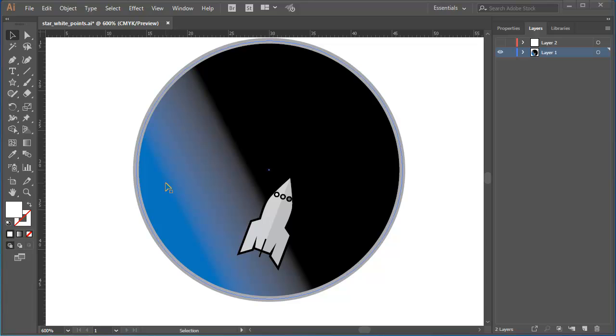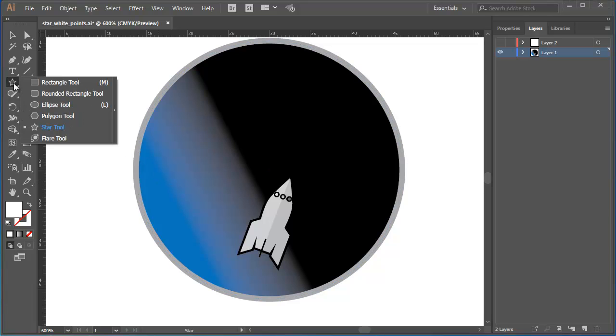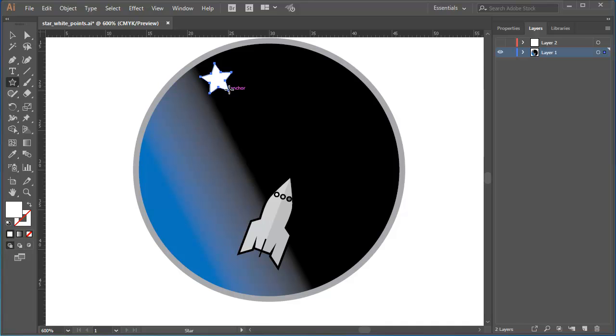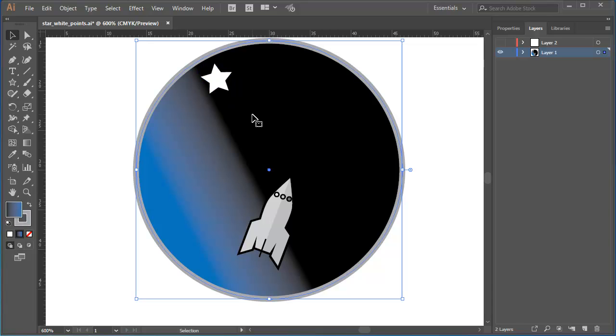I'll start by selecting the star tool and I'll just press and drag to define a basic star. So that's a basic star, but I really want the spokes on my star to be much sharper, more exaggerated points.